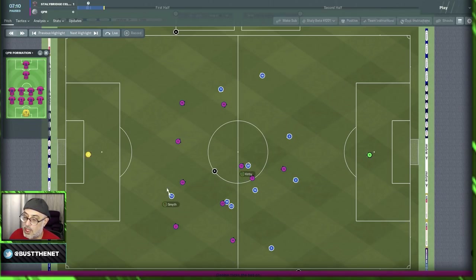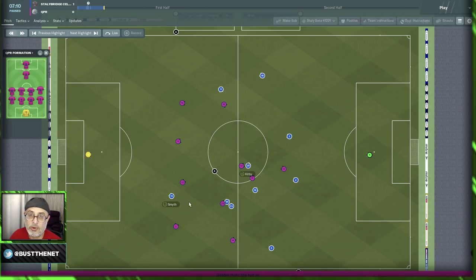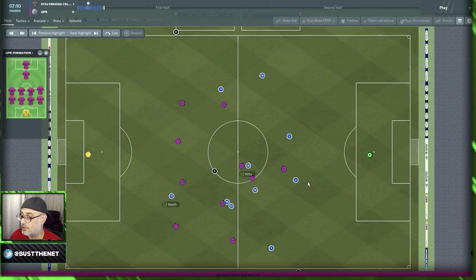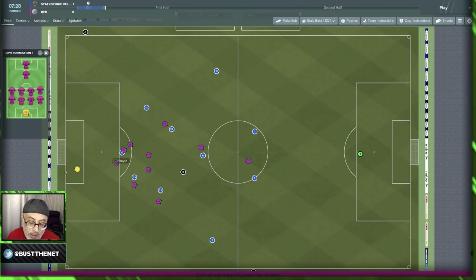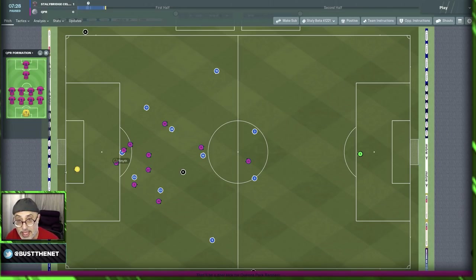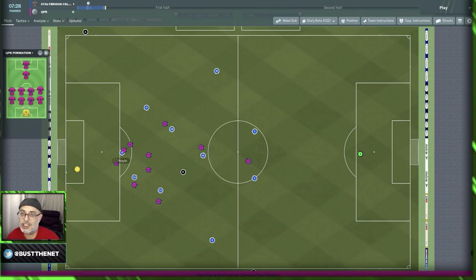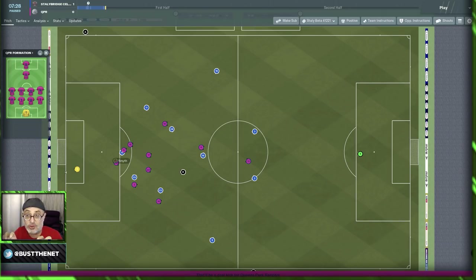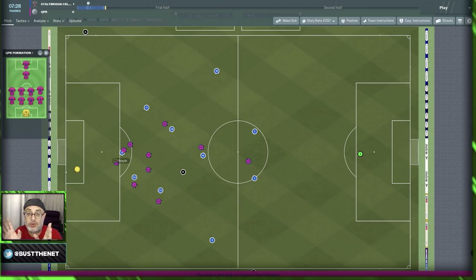Here we have the ball and we are attacking. Our DLP has the ball. The poacher has already moved into the channel that exists between the central defender and the fullback. He starts to pull away. You want to be careful because when you give a player with good acceleration the move into channels instruction, there's a strong possibility that if he has poor anticipation, he might get offside — which is very common if you're not paying attention.